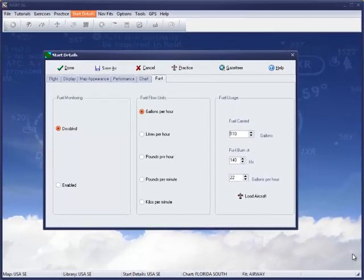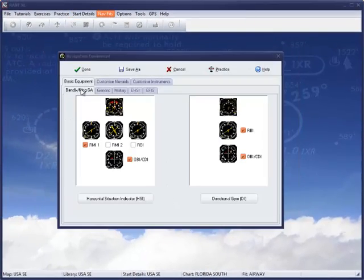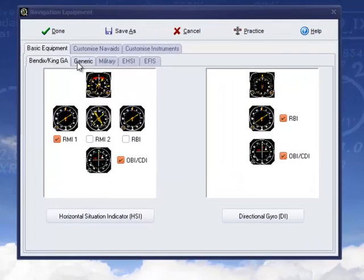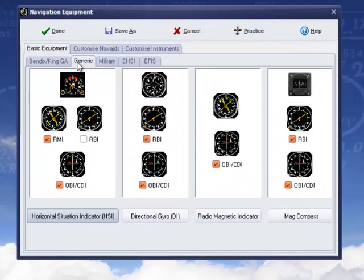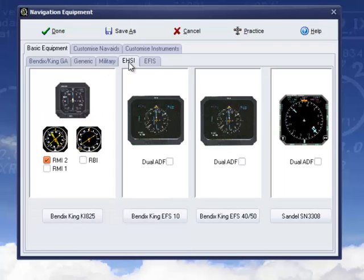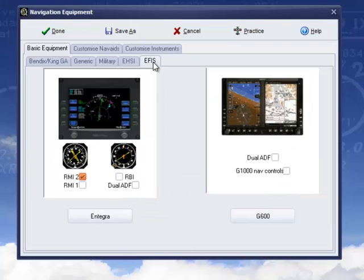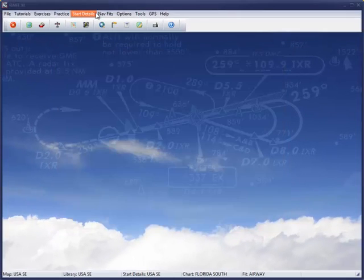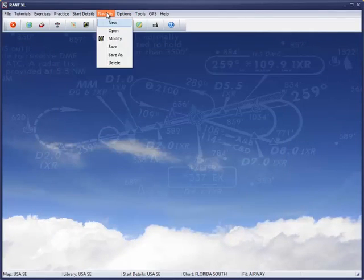The nav section is where things get a bit tastier, and you can replicate the program to exactly match your instruments, or you can become a wannabe and select the latest glass cockpit presentation. Let's go and select a very basic system and see how it appears in the practice section.